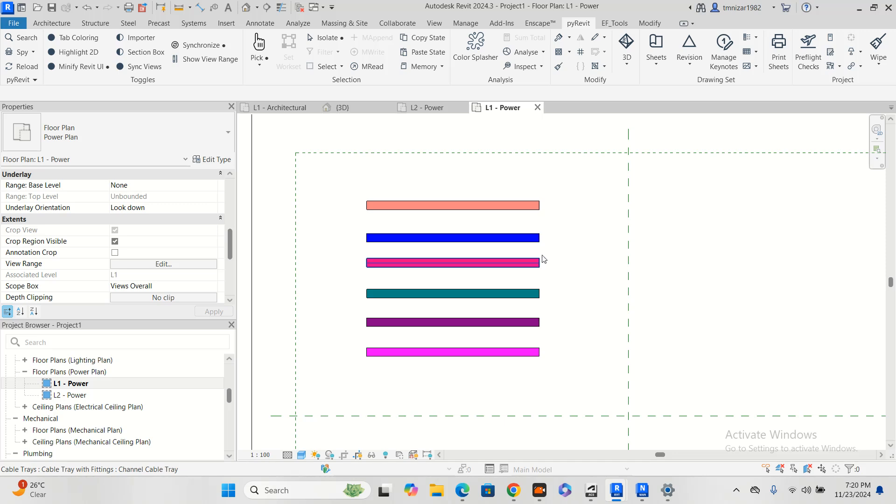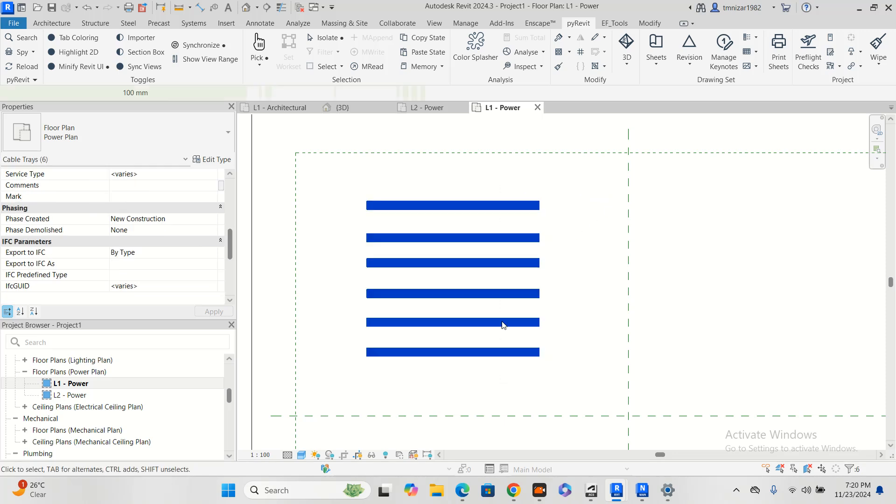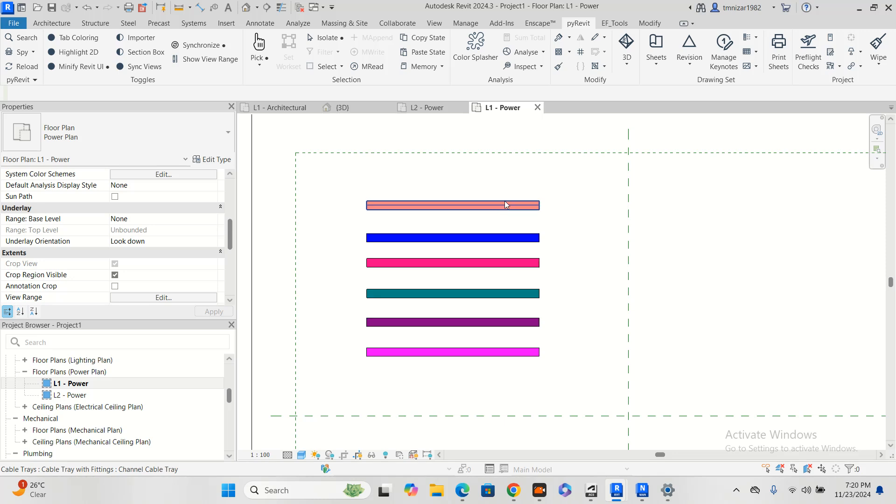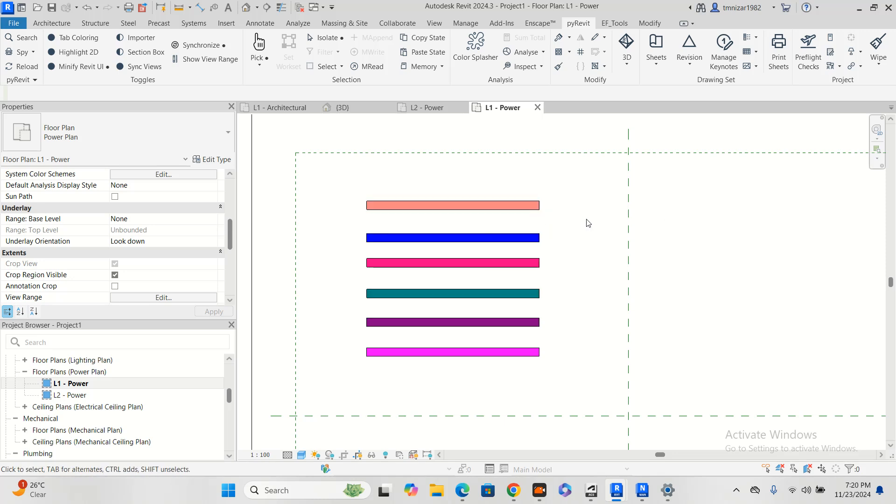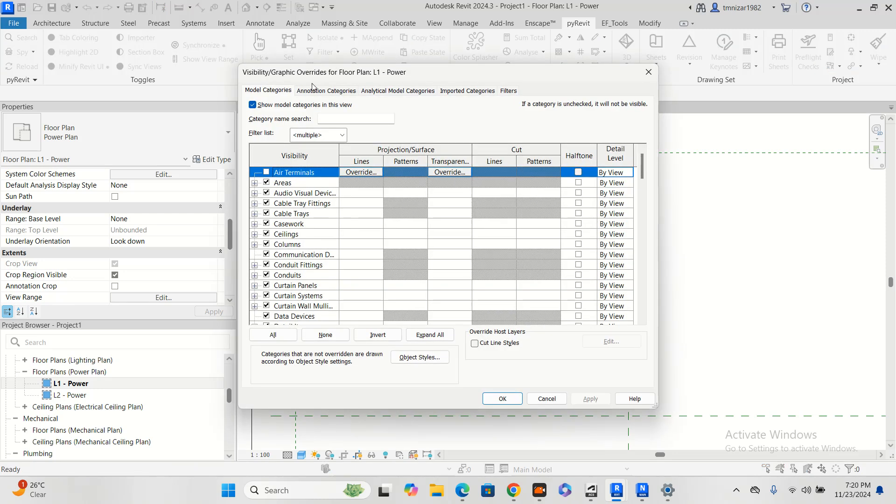What I did is I took a multidisciplinary template and I drew some cable tray, around six cable trays. Then I applied six different kinds of filters. How did I add a filter? You go to visibility graphic overwrite, then filters.